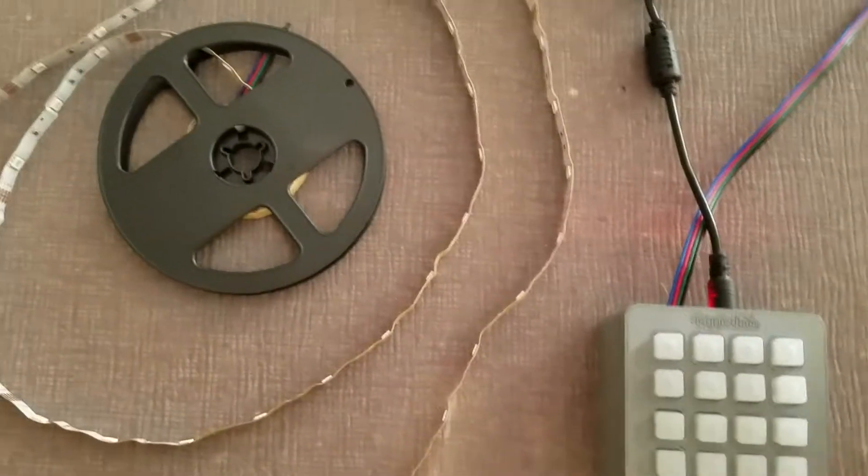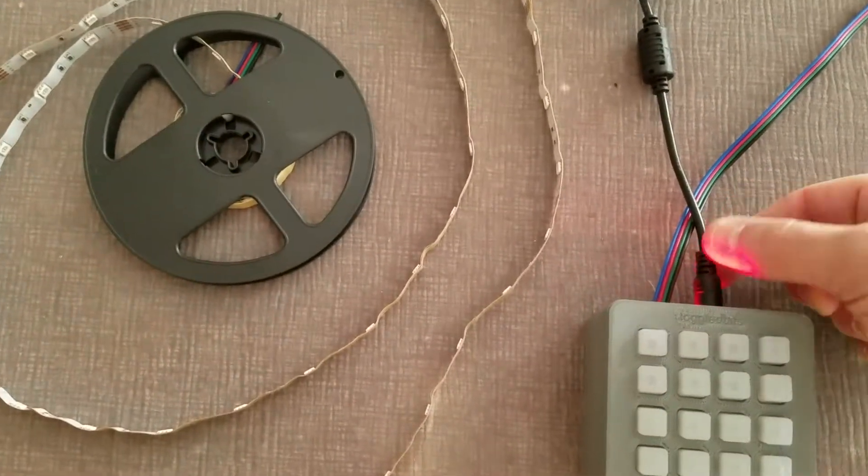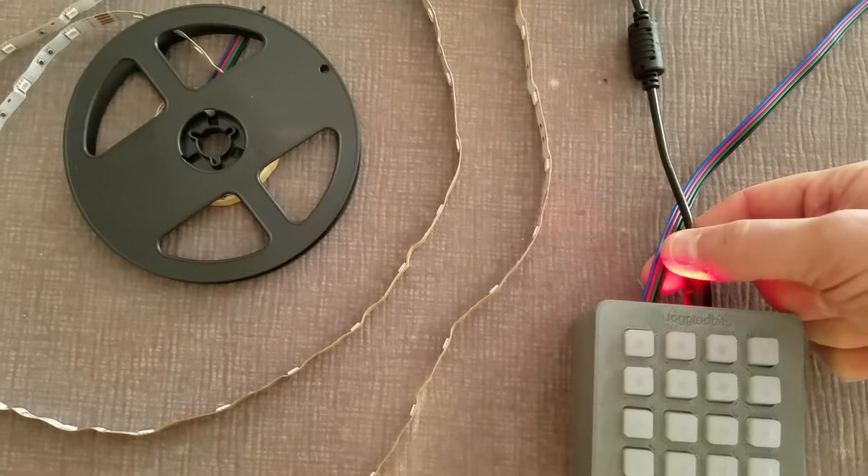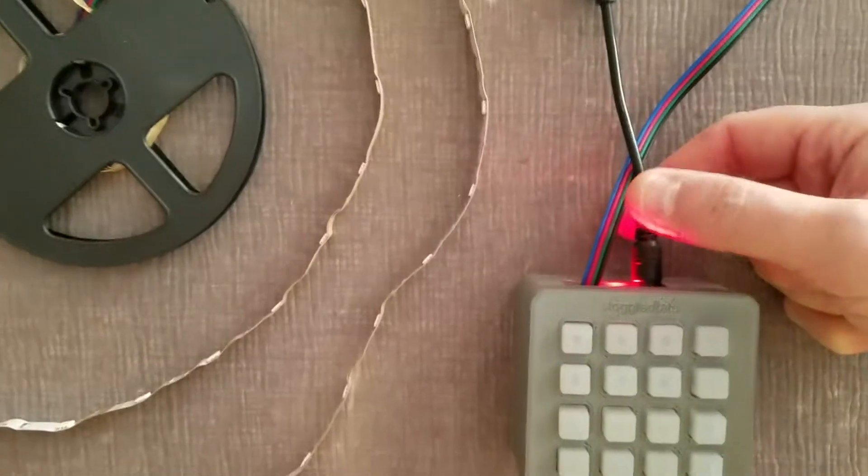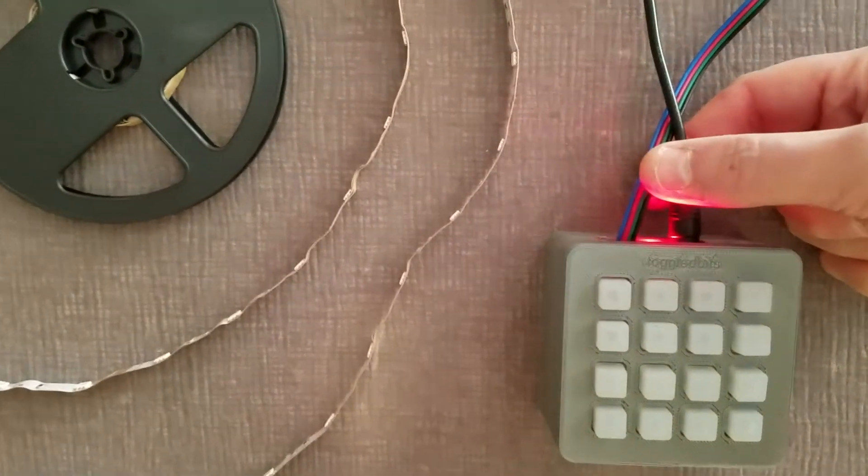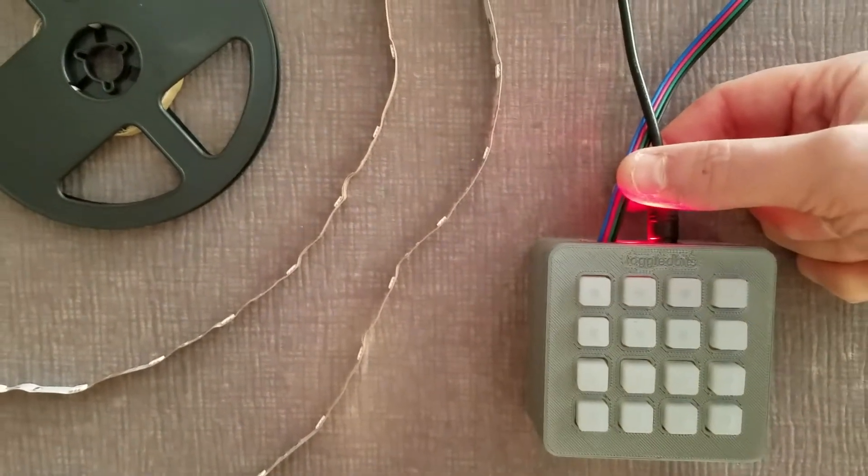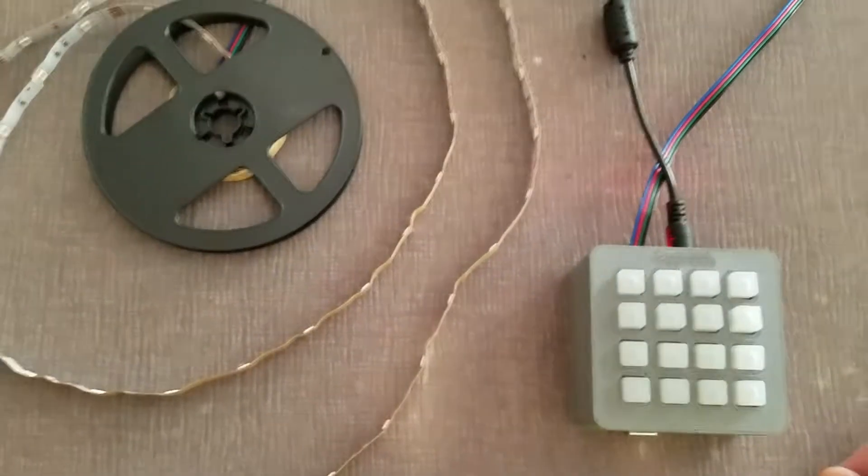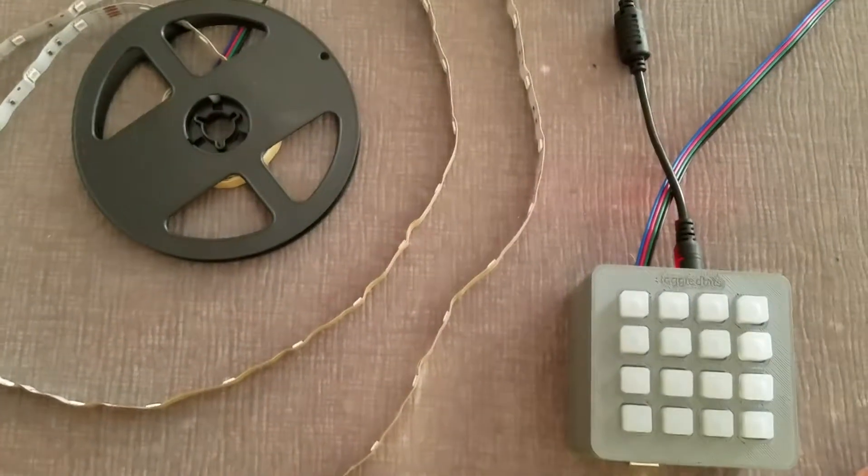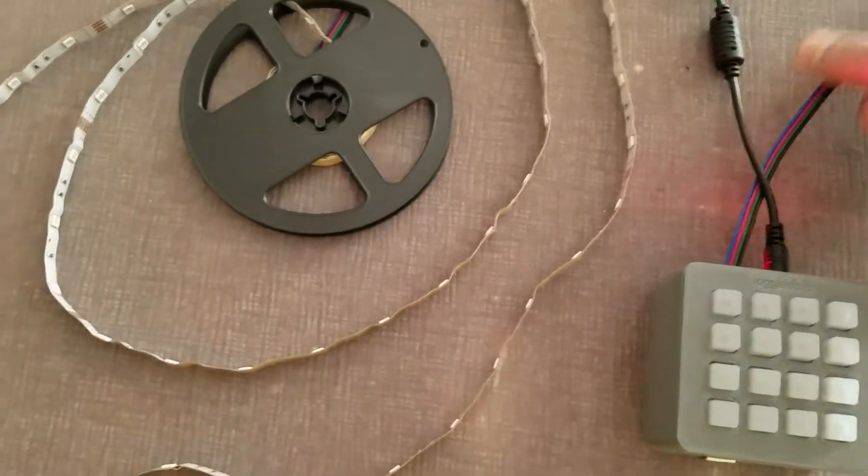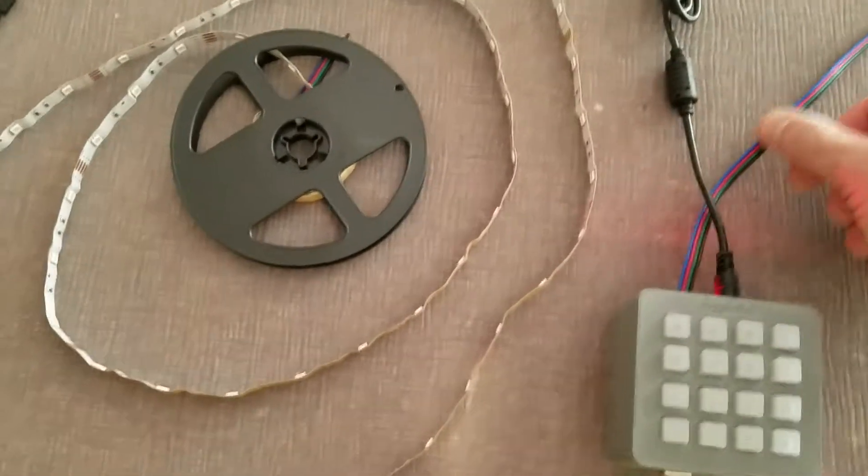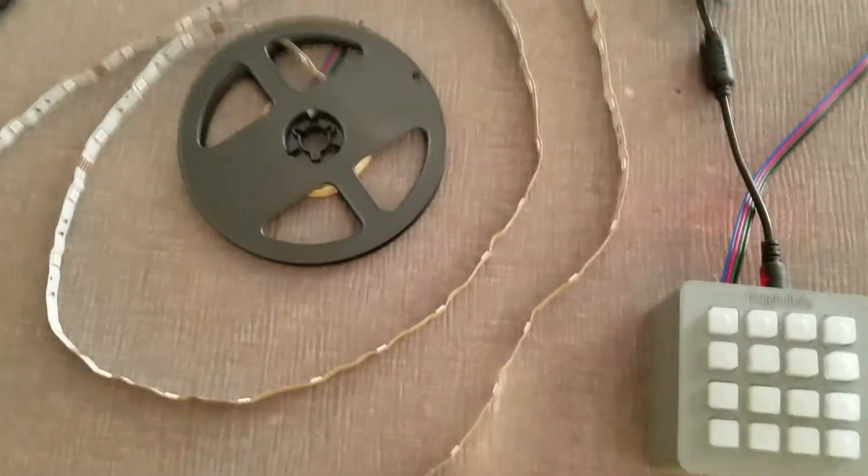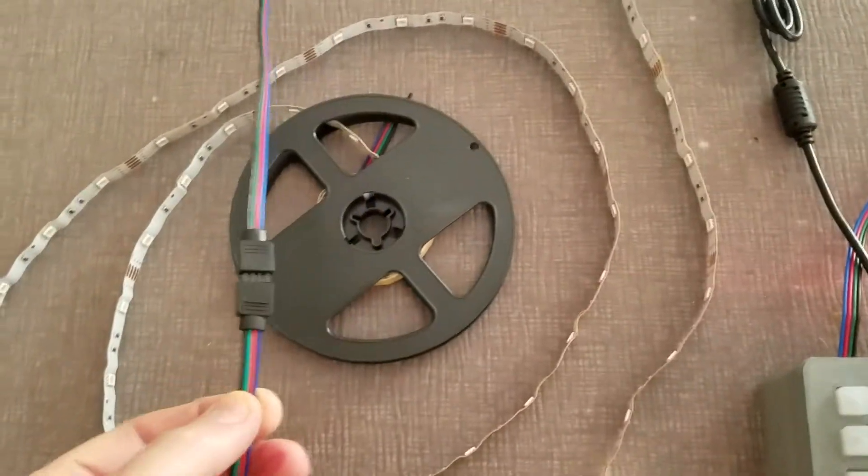The power connects in the back with your usual barrel connector. That little red shadow there is the pilot light. A little bright. I need to use a higher value resistor there to get that pilot light down a little bit. And then this, of course, is the connector to the LED strip over here.